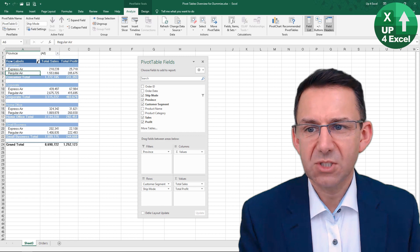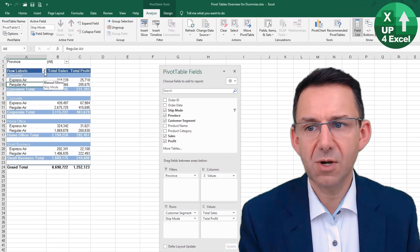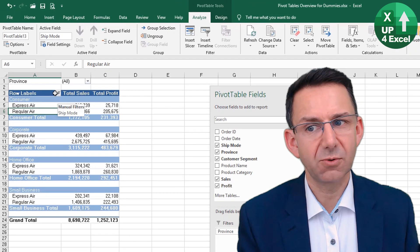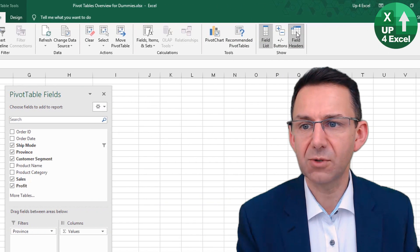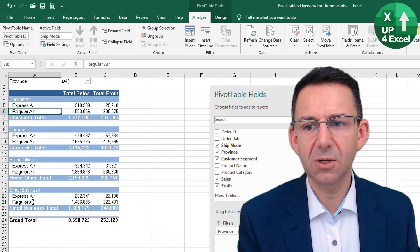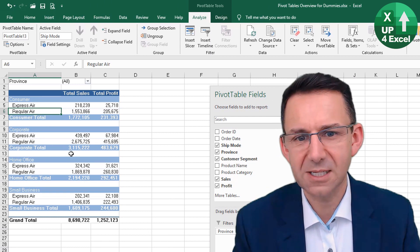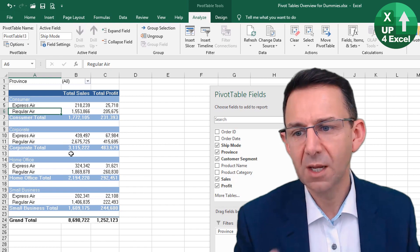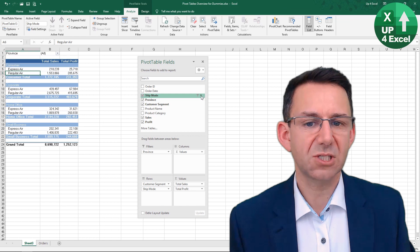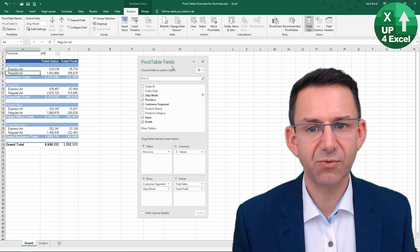The way we know this pivot table is filtered is because we have a slightly different symbol on the row labels field, and that tells us the data is filtered so we don't get confused. We can take the field header back off again and tidy it up, but then we don't necessarily know we're looking at filtered data — other than the filter symbol that has appeared next to Ship Mode in the pivot table fields panel.